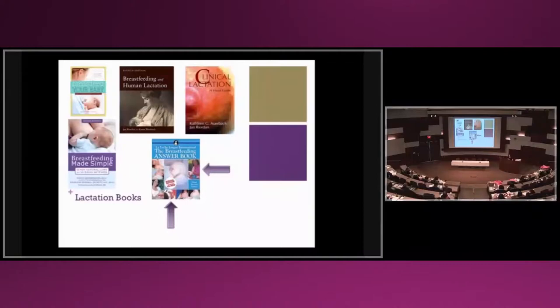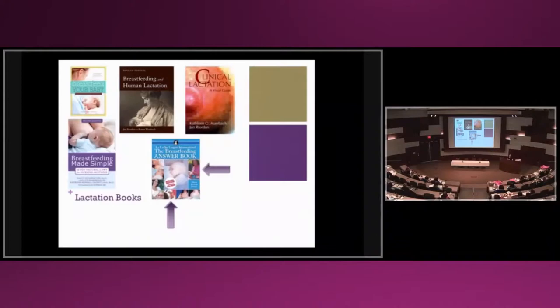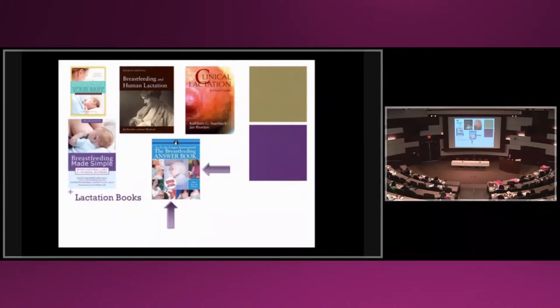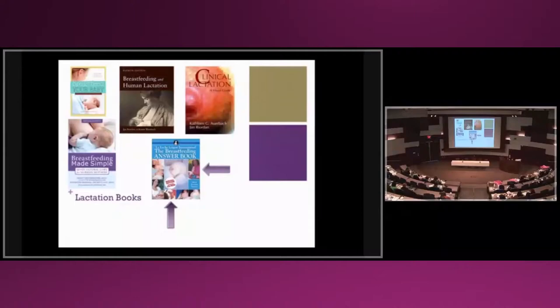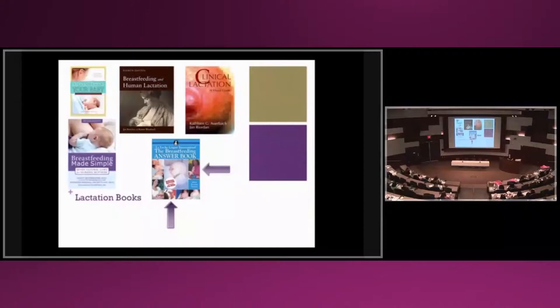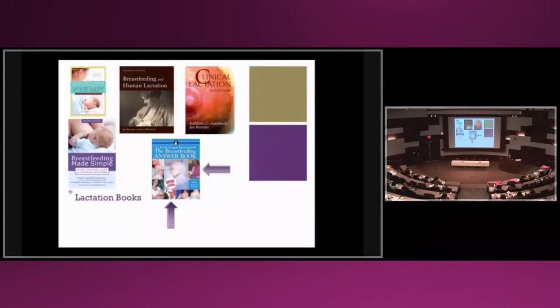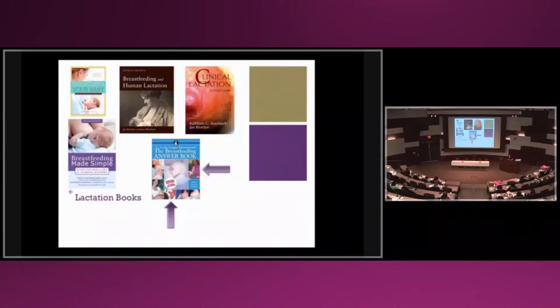Clinical Lactation is a book that a lot of us probably had before we took the IBCLC exam or used as a reference guide. It's a great picture book of hundreds of nipples and babies' mouths. There's only nine women of color, babies of color in that entire book.